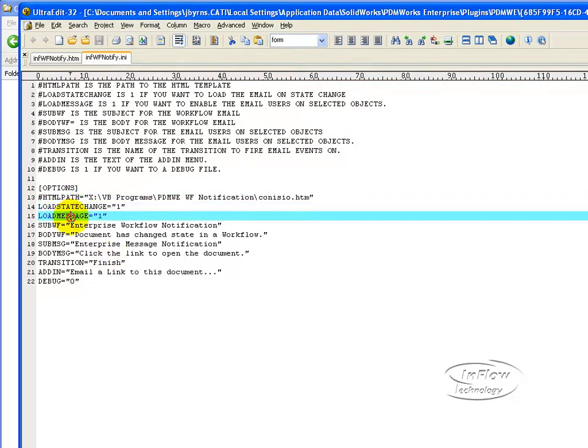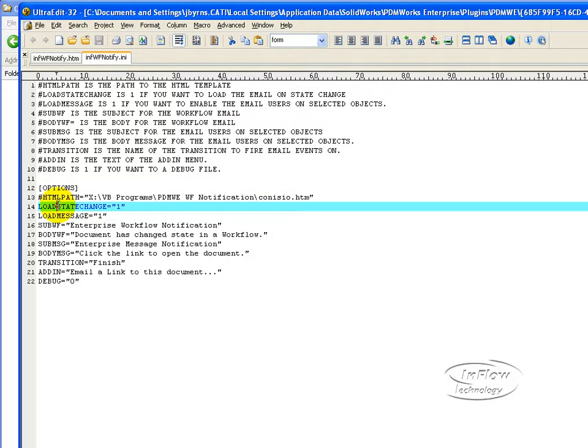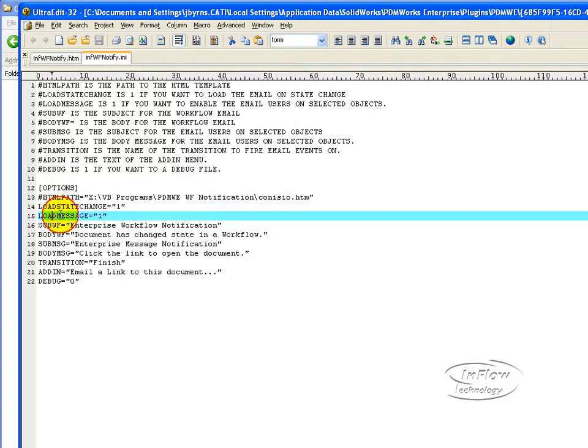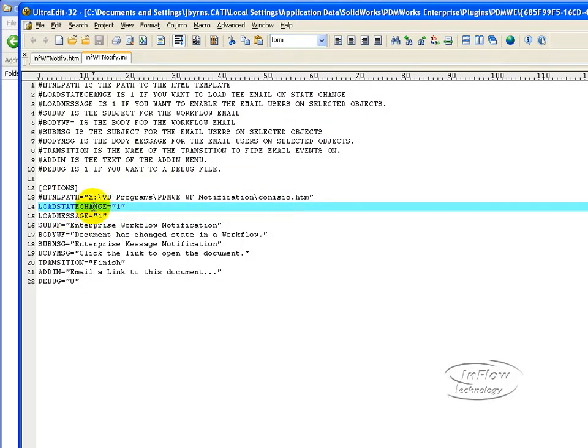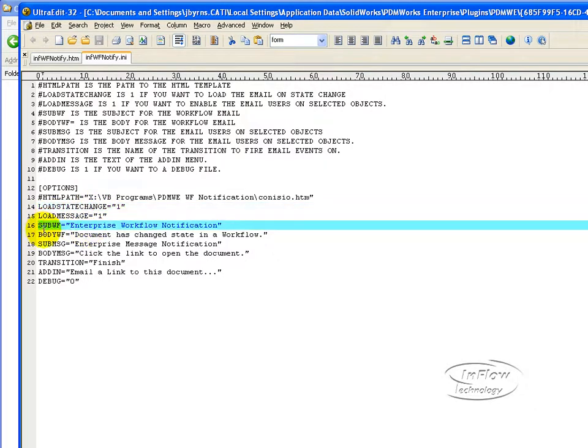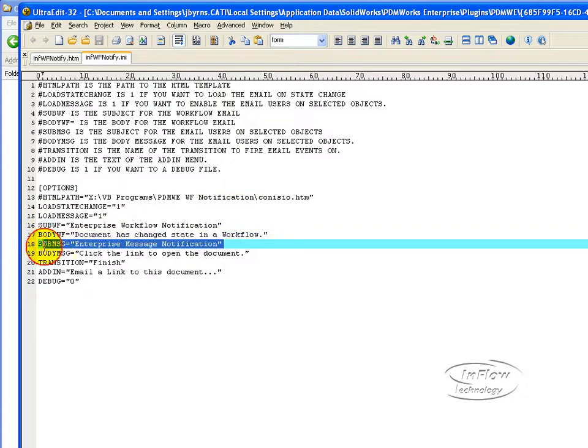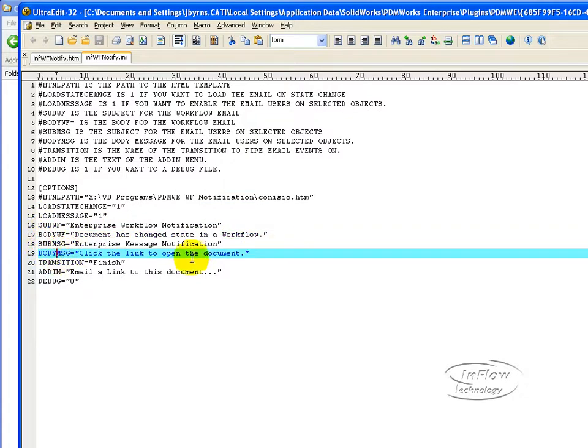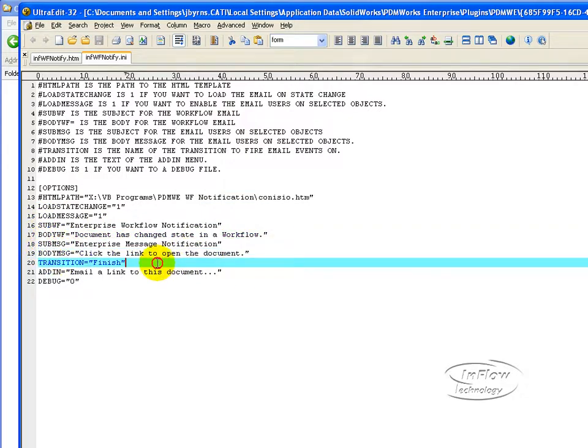Whether or not here's the state change load message. We can shut those off if we want to. For instance, if you just wanted to provide the state but not the email, you could set those values. The default subject and body messages for the emails and the transition that you want to monitor for.